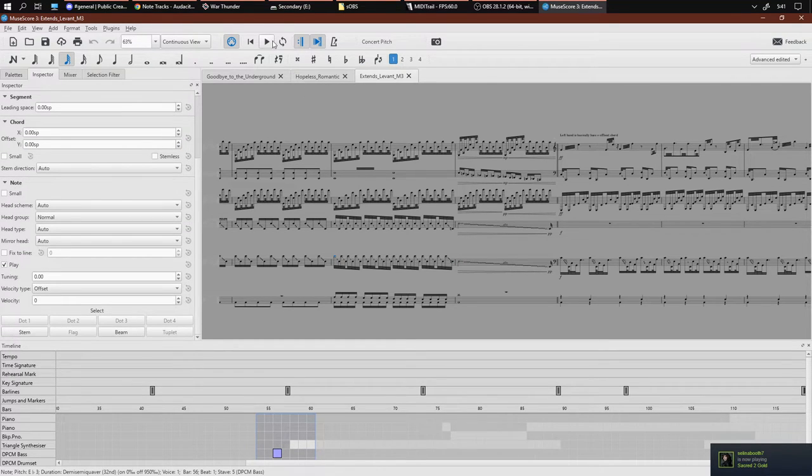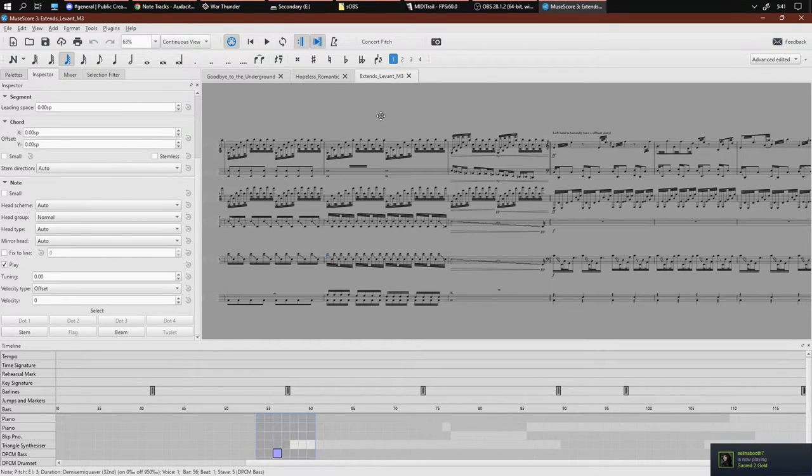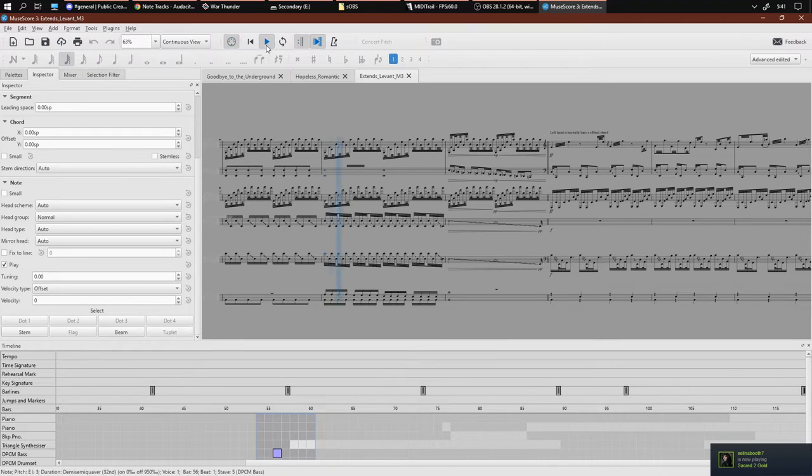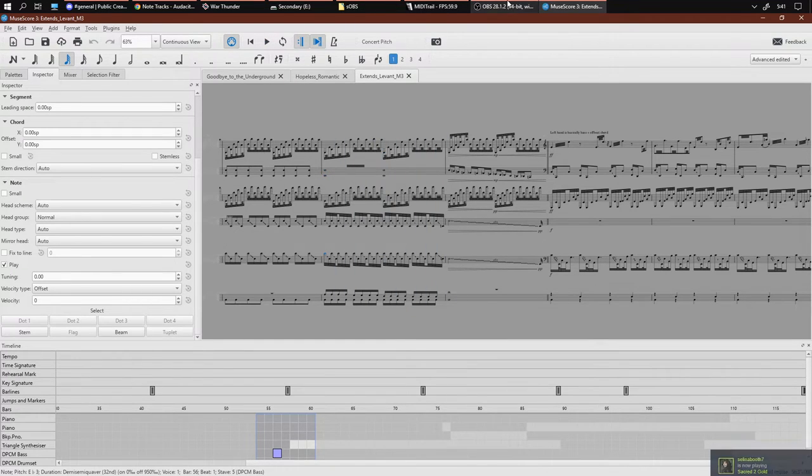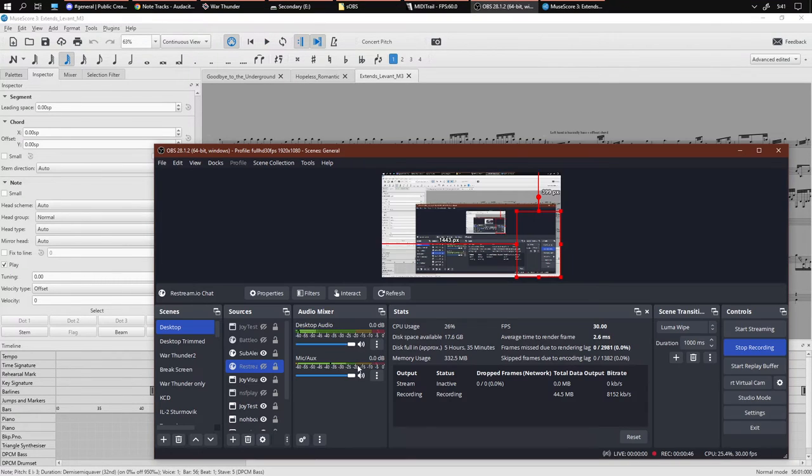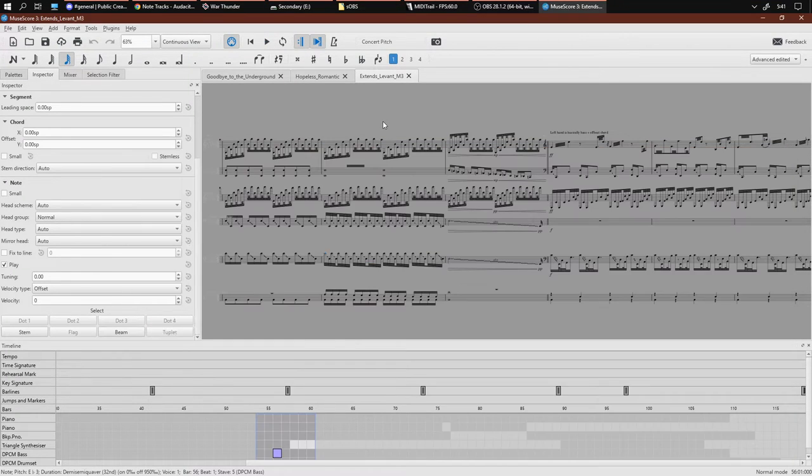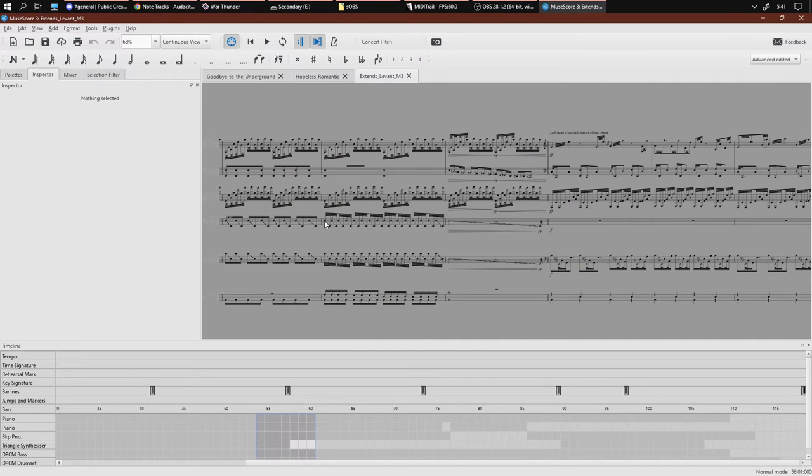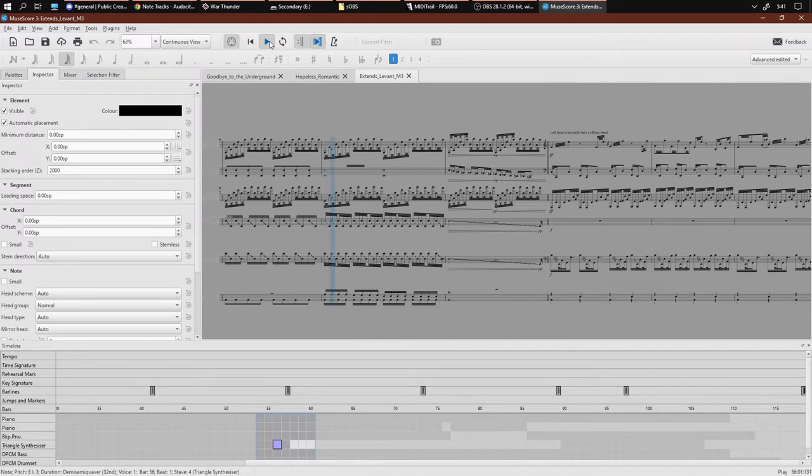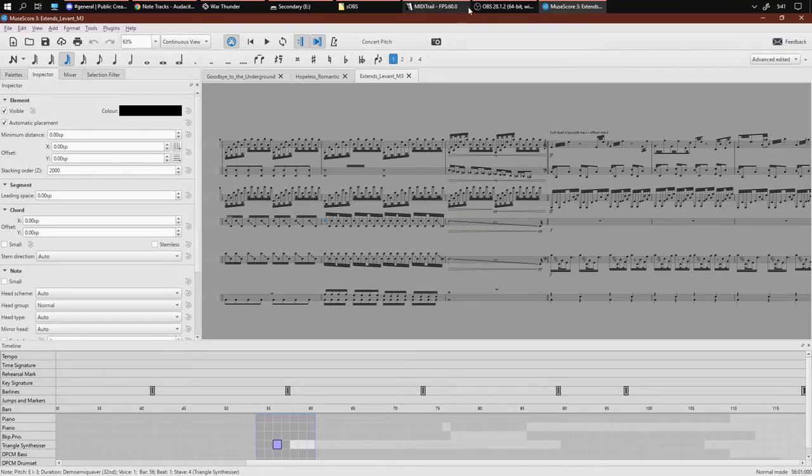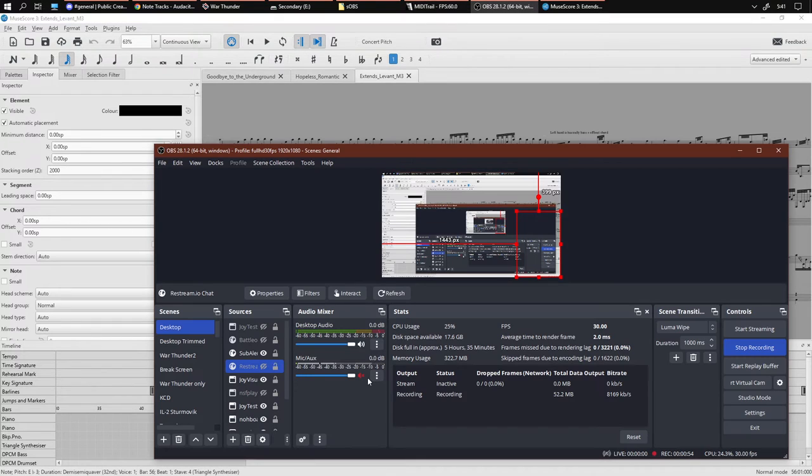So here's the original from ExtensileVant. Actually, let me turn off my mic first.